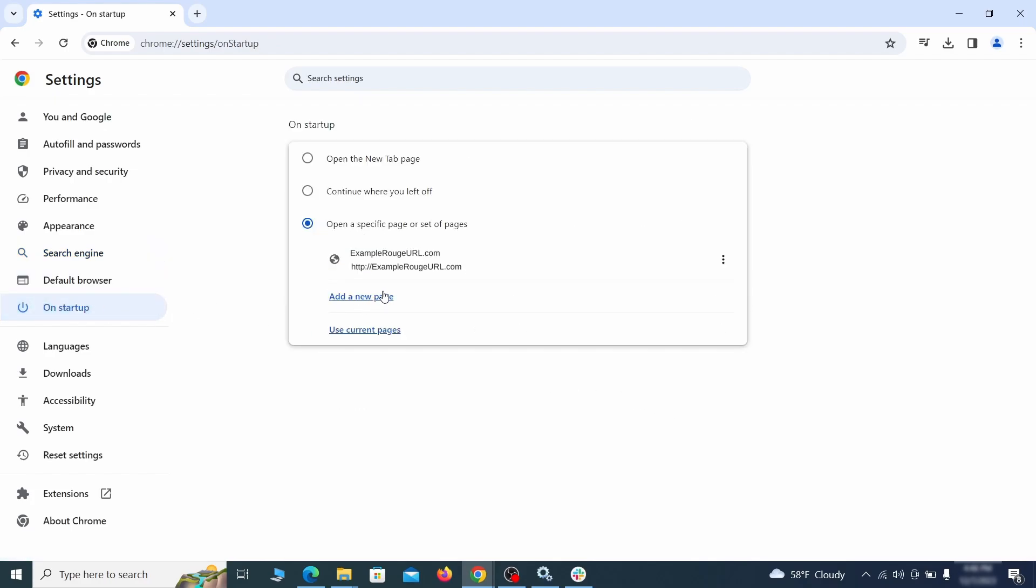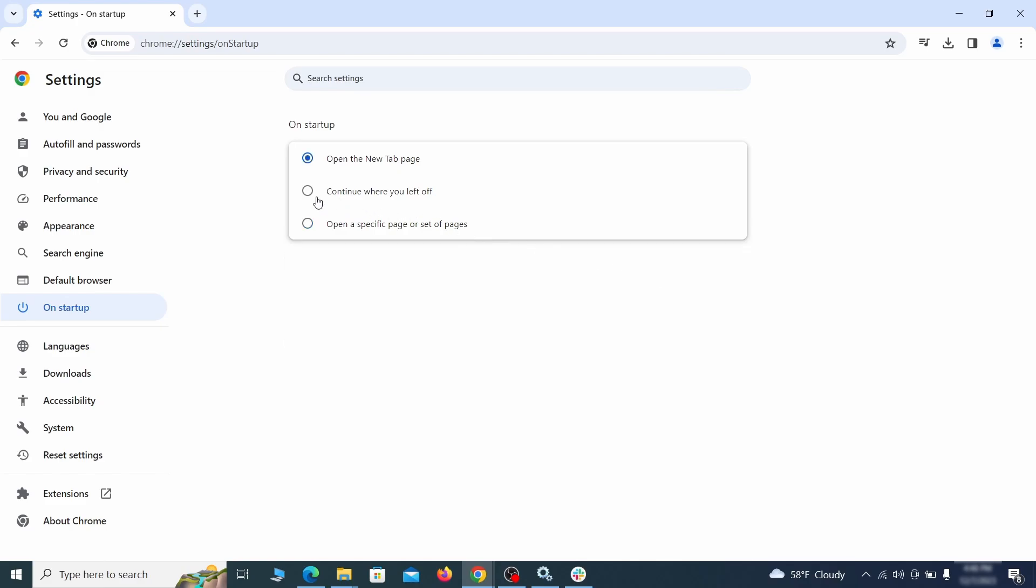Head over to the on startup tab. Check if the third option is selected there. If you spot any odd looking URLs listed, go ahead and remove them as well.